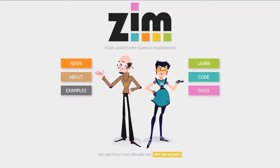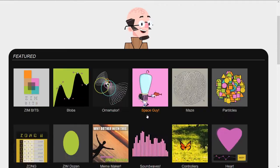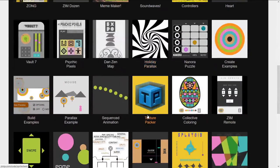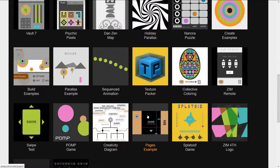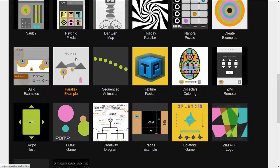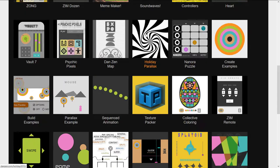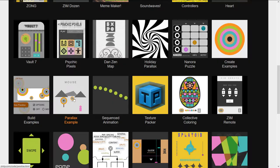Let's go to the site now, zimjs.com, press on Examples, and we'll scroll down and take a look at a second Parallax example. So here's the primary Parallax example. This was a Parallax example for a holiday card, but we're going to press on Parallax example.